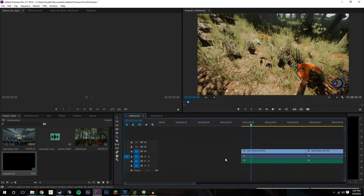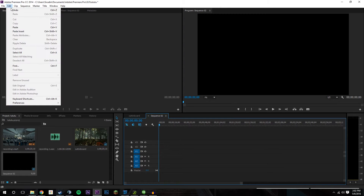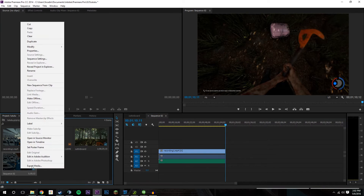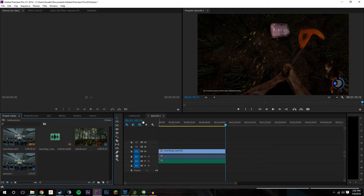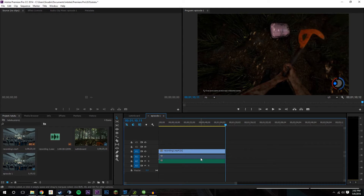You basically cut whatever you're going to keep, go into sequence two, and paste it in. Then you rename that Episode 1. And what I basically like to do is in this sequence start messing with the audio, start scrubbing through it, making sure that I'm happy with what I have so far.